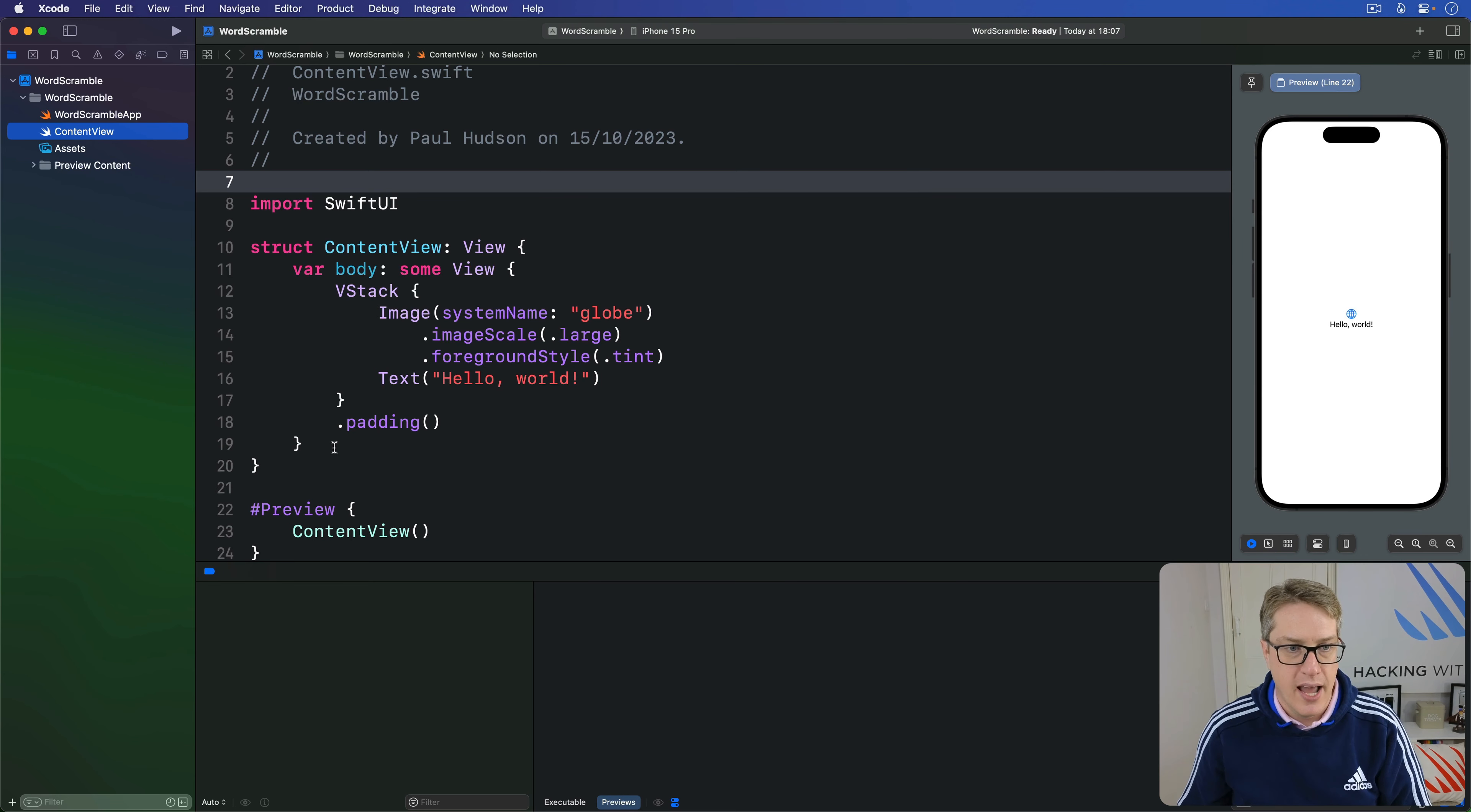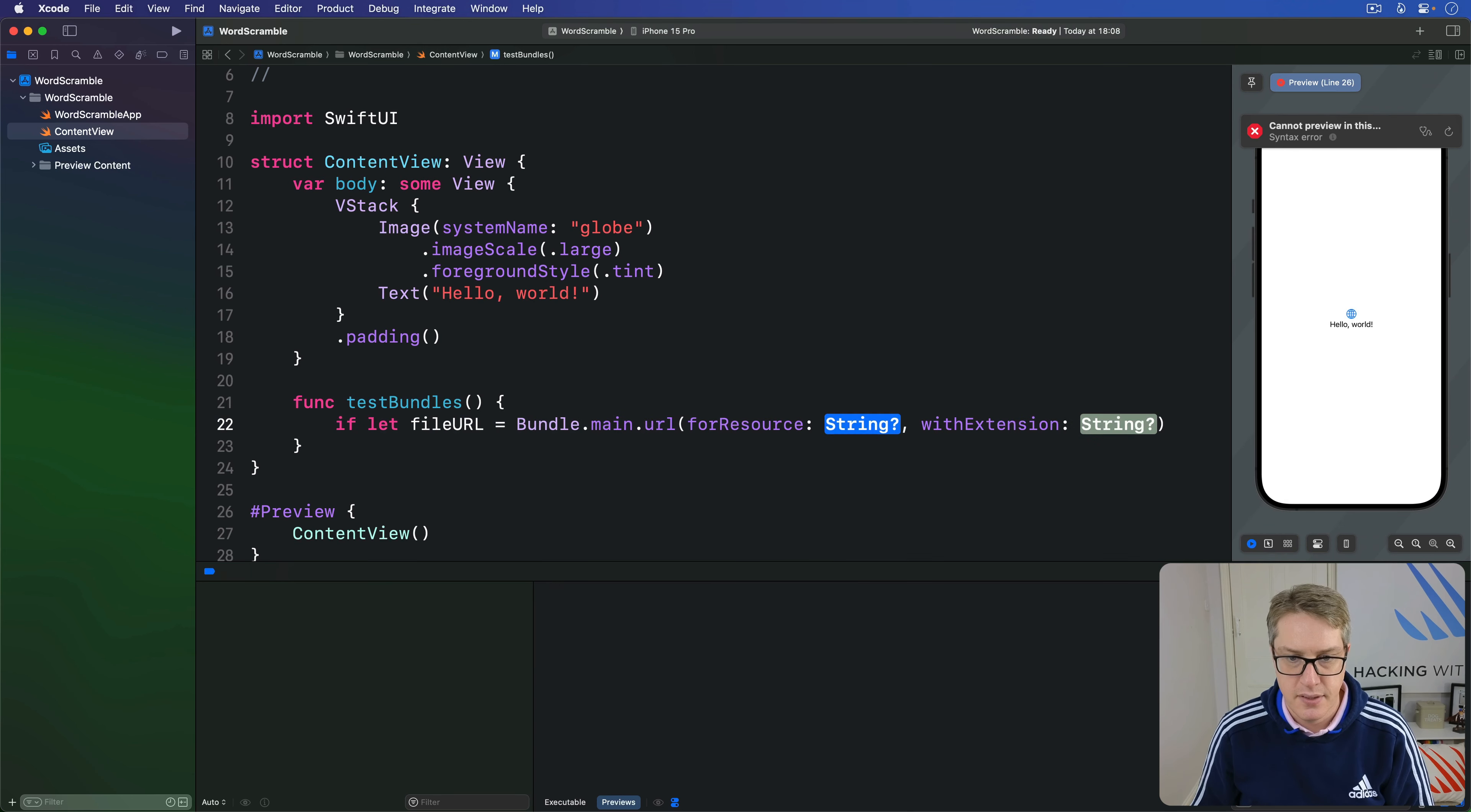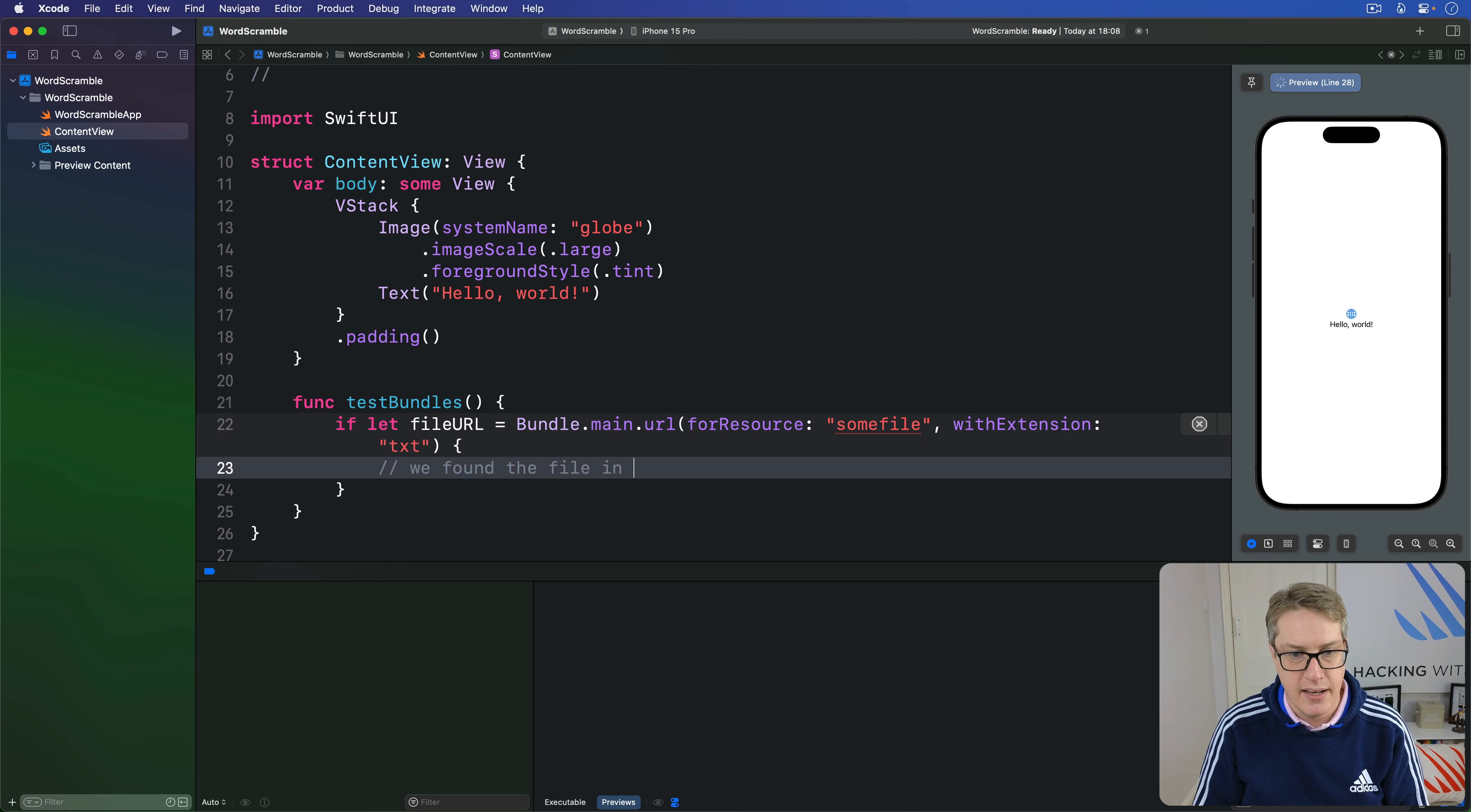So in our content view here, we're going to write func testBundles, and then we'll say if let fileURL is bundle.main.url for resource with extension—we're looking for, I'll just use some file, for example, extension txt—so try and find some file.txt in our app bundle. If that succeeds, then we found the file in our bundle.